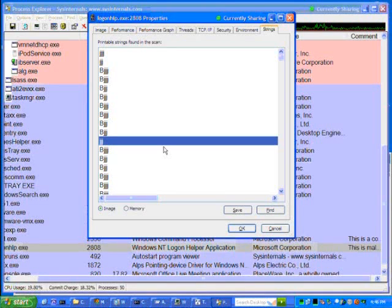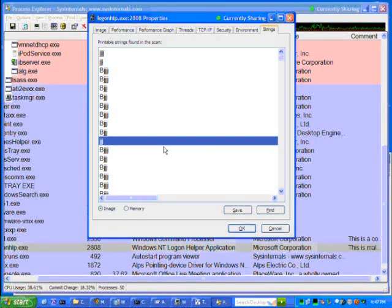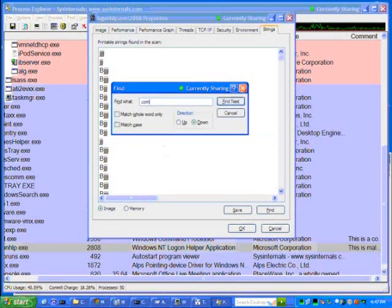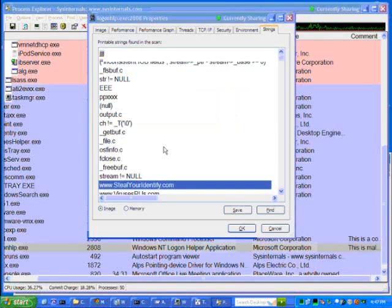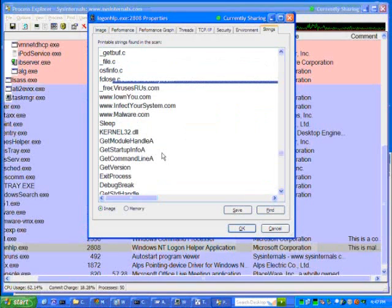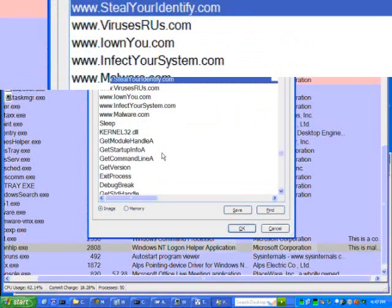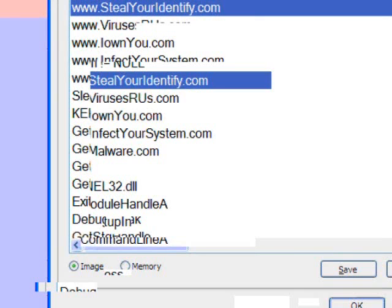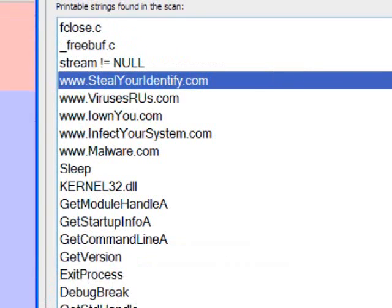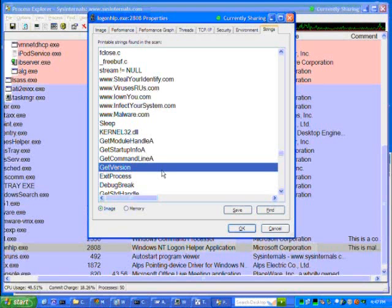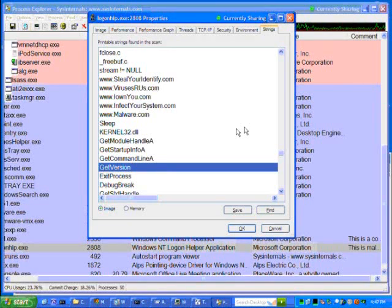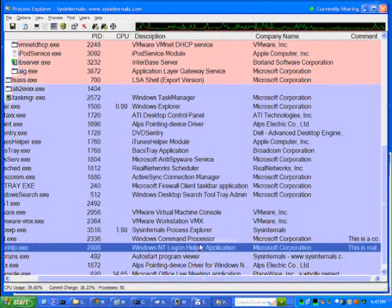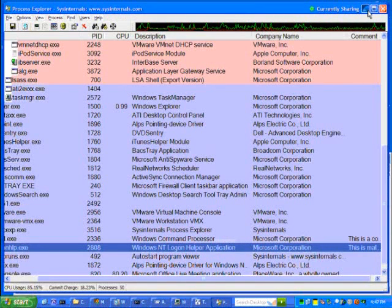Most malware wants to communicate with the website to send your information or to get ads to display. So, one of the things you can search for in here is .com. So, let's see if we find anything here. Huh. Looks a little suspicious. So, in this case, we've been able to figure out a little bit more about this process from the strings tab, identify it, and now we can deal with it.